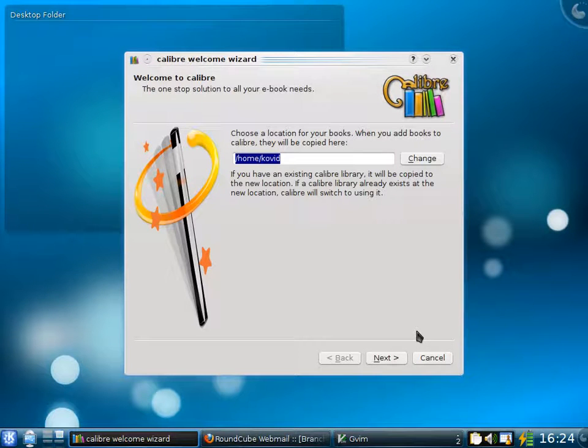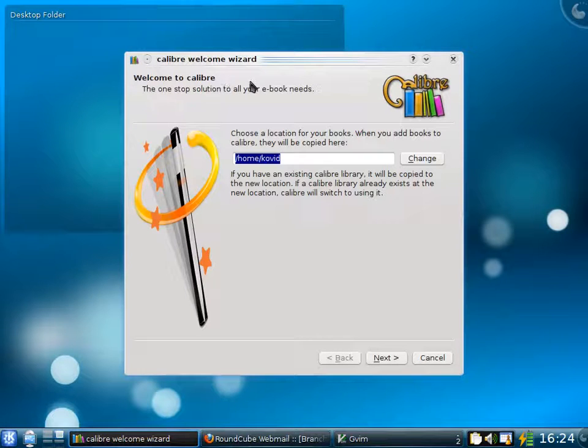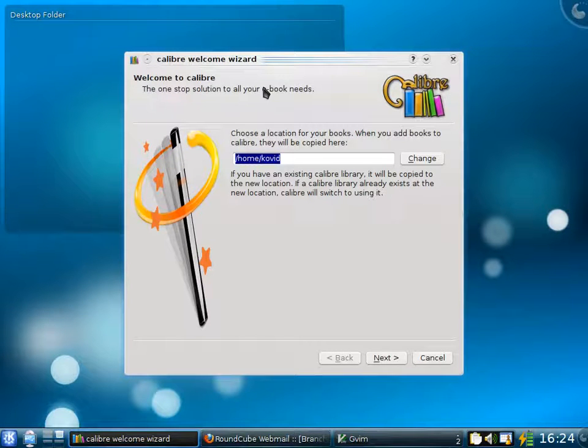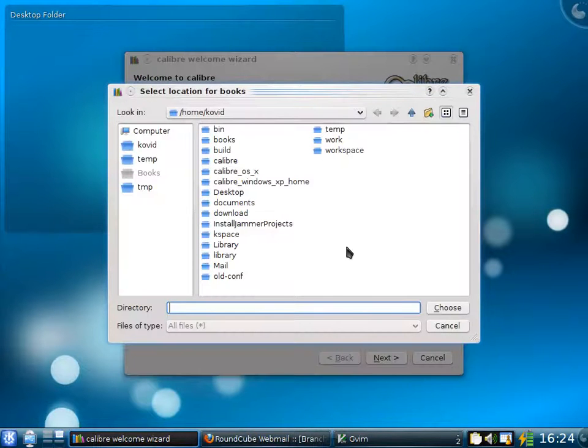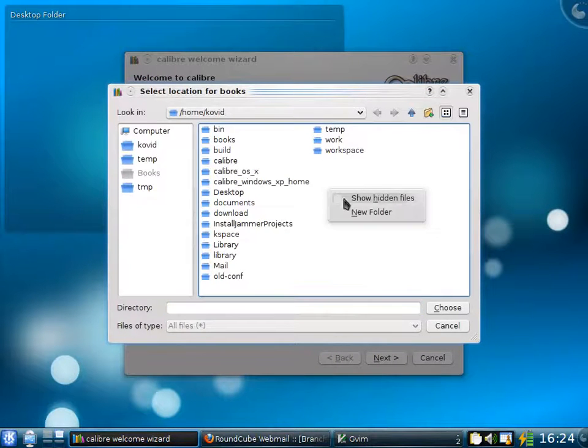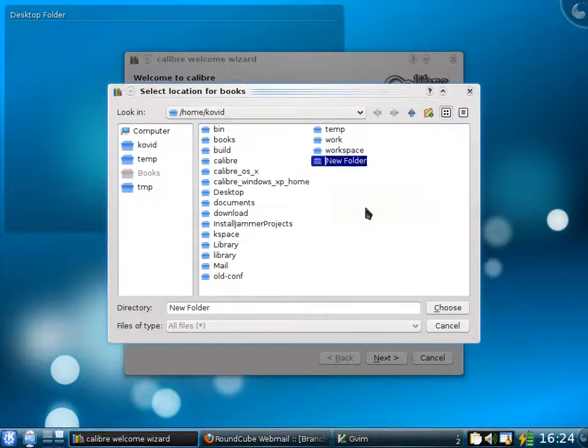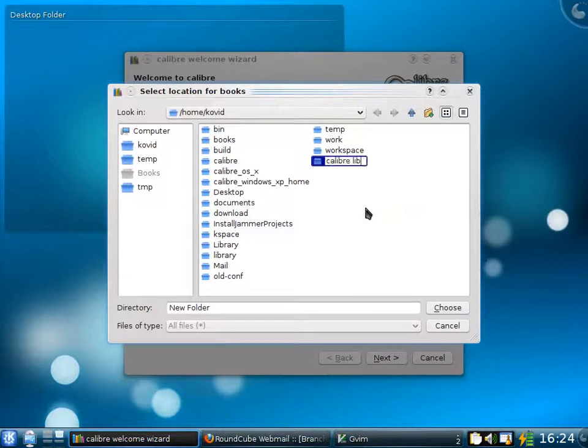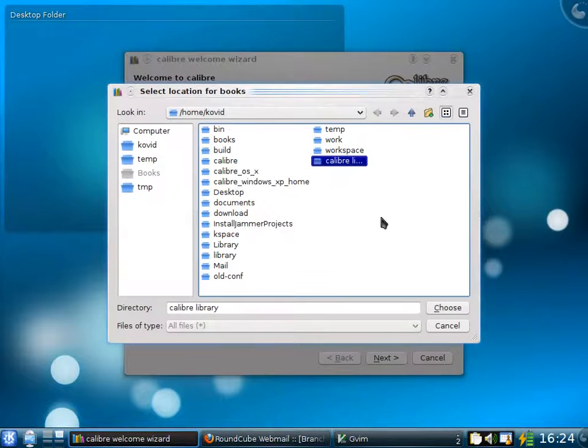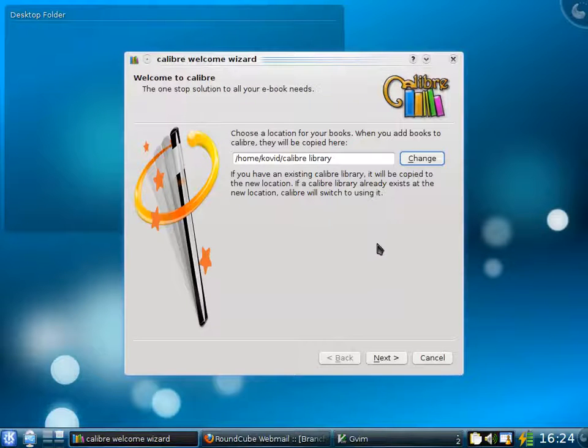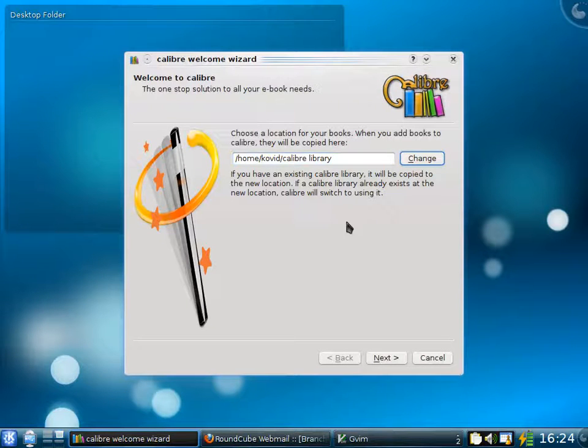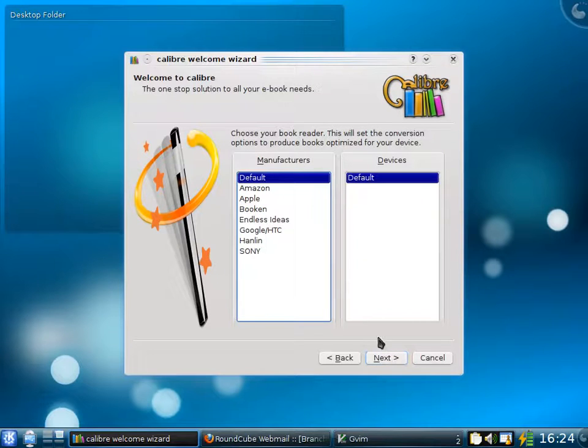When you first start Calibre, you will be greeted by a welcome wizard. The first thing you need to do is to tell Calibre where you want it to store the books that it is managing. I will choose to create a new folder called Calibre Library and choose it. Now Calibre will store all the books that it manages within this folder. The next step is to tell Calibre what e-book device you use.